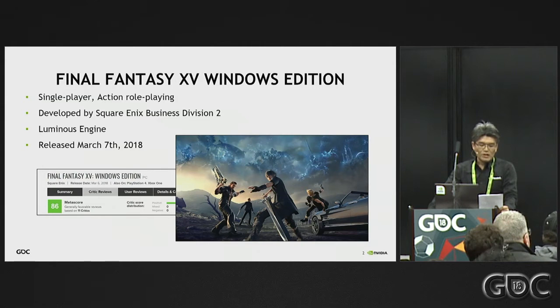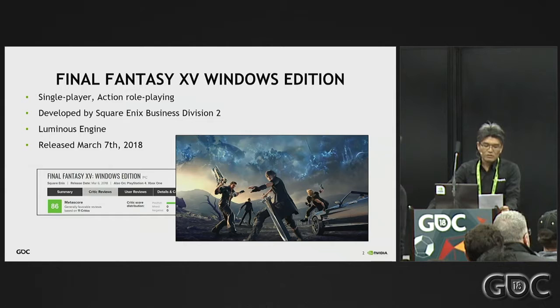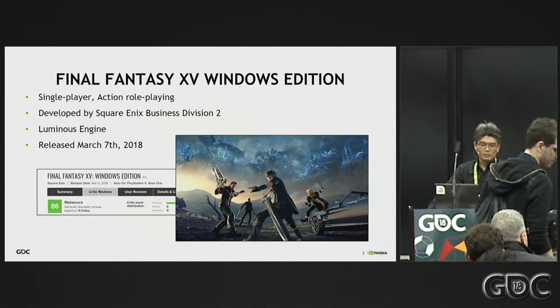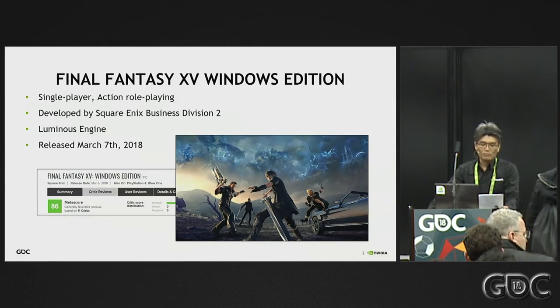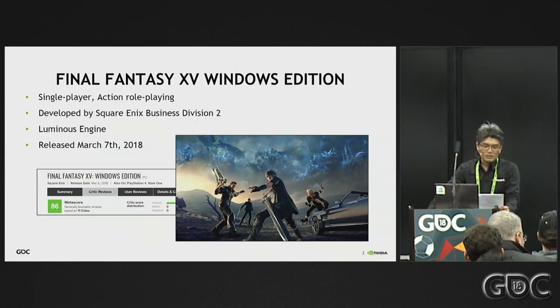The game runs on Luminous Engine, which is an enhanced engine of Square Enix. Its console version was released November 2016 on PlayStation 4 and Xbox One, and after that some DLCs were also released.